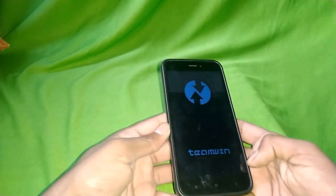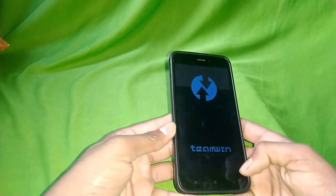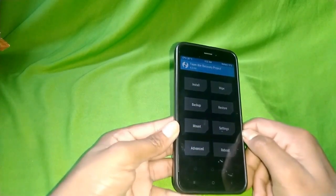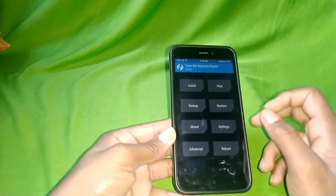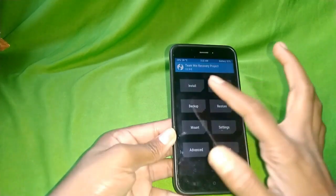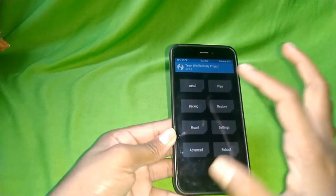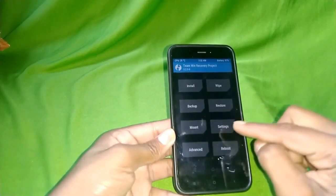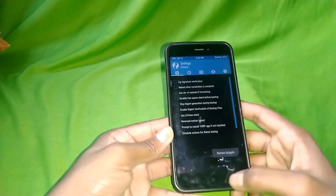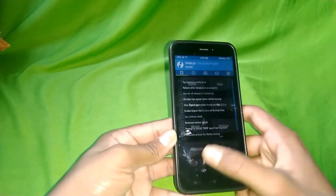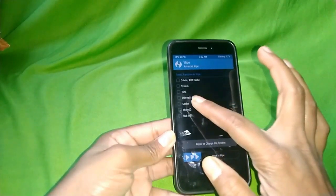I already recommend that before doing anything, you first take a backup. In this video I'm not going to do a backup, but you should. First we have to do a wipe — this is one of the important things. You have to take a proper wipe. Go to the wipe option.